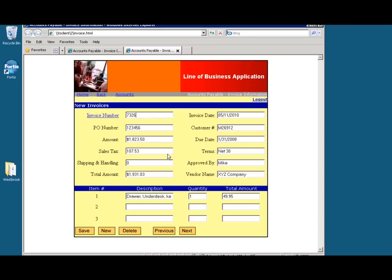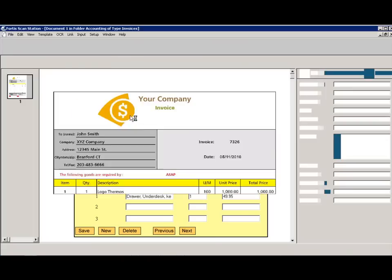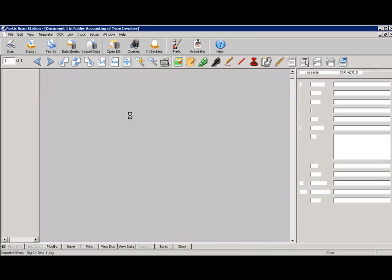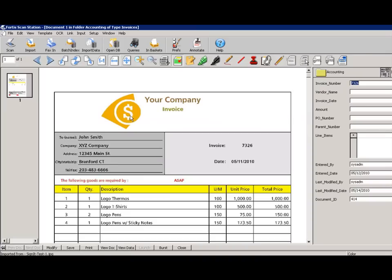Here we have a sample business application that is used every day. Perhaps you have just received a call about an invoice and all they know is the invoice number. We can instantly pull up that invoice by clicking the mouse over the invoice number in the application. While the customer is still on the phone, I now have the invoice on the desktop and can resolve any issues quickly and efficiently.